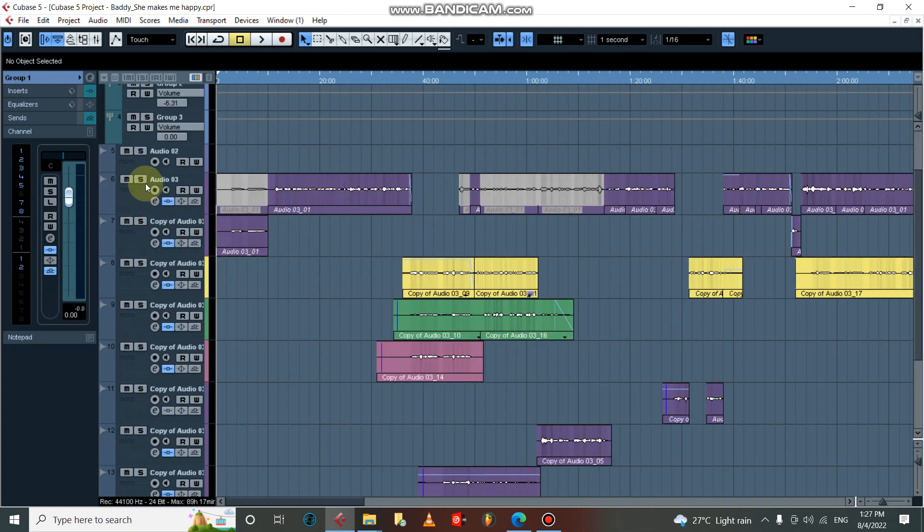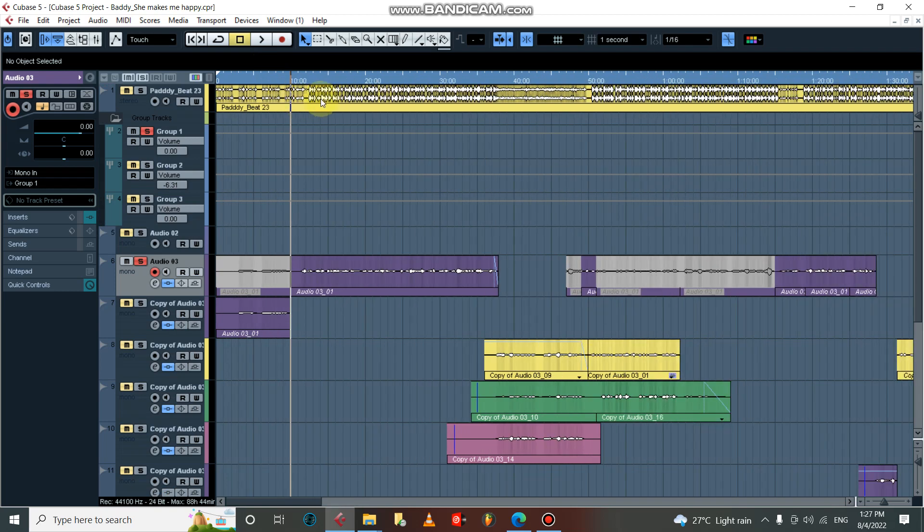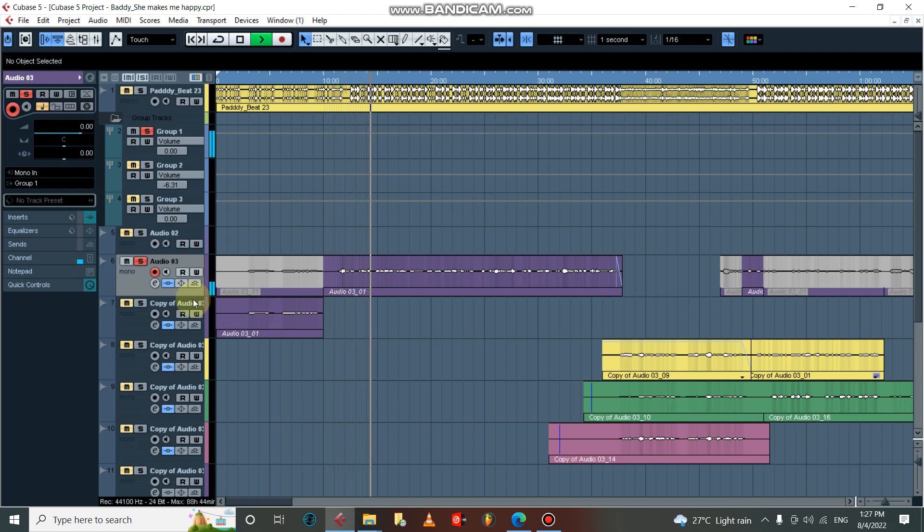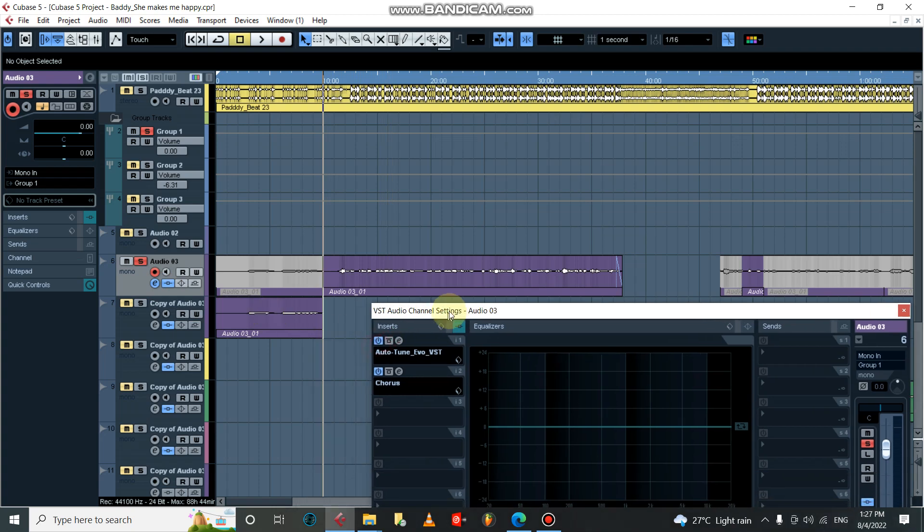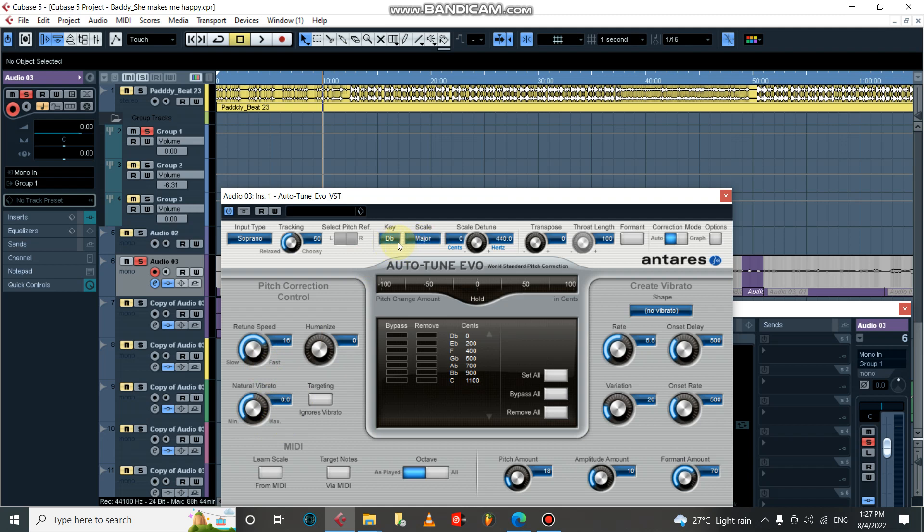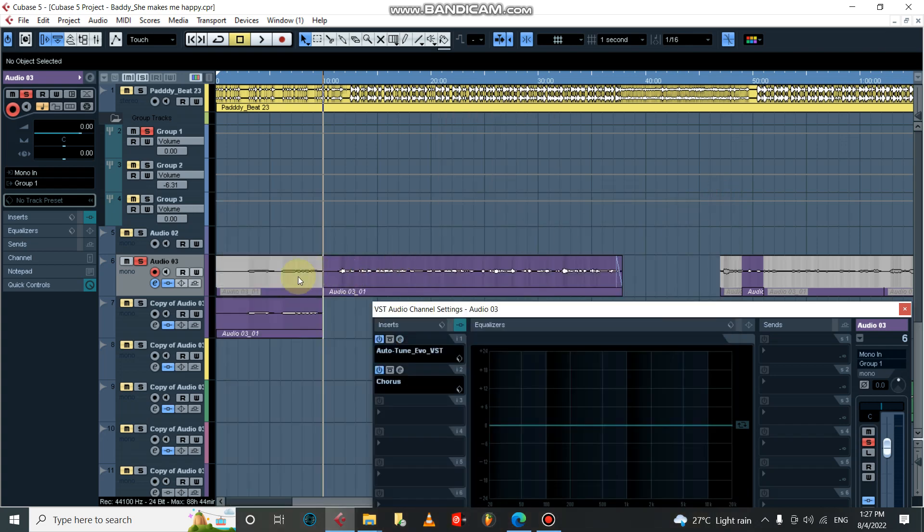This is my lead vocal. Let's solo it and play it alone. [Plays: 'She's always looking pretty like a little baby...'] For this I'm having my Auto-Tune here. I'm just giving a bit of it, I don't want it to sound like robot voice, so I'm giving about 16 percent of it. The key the artist is singing on is D flat major.